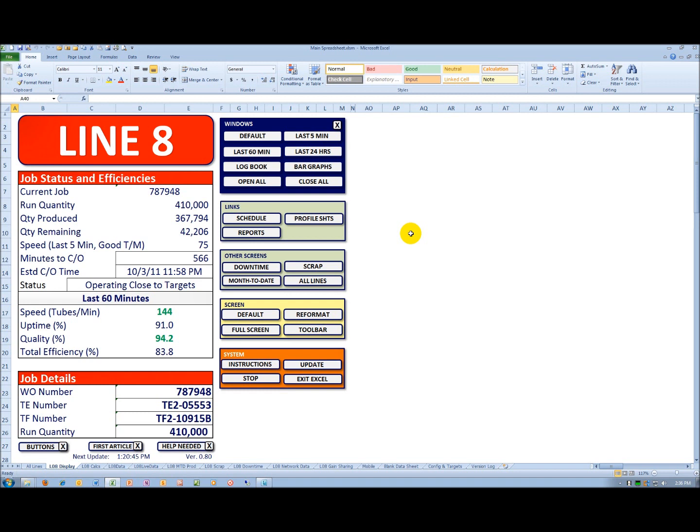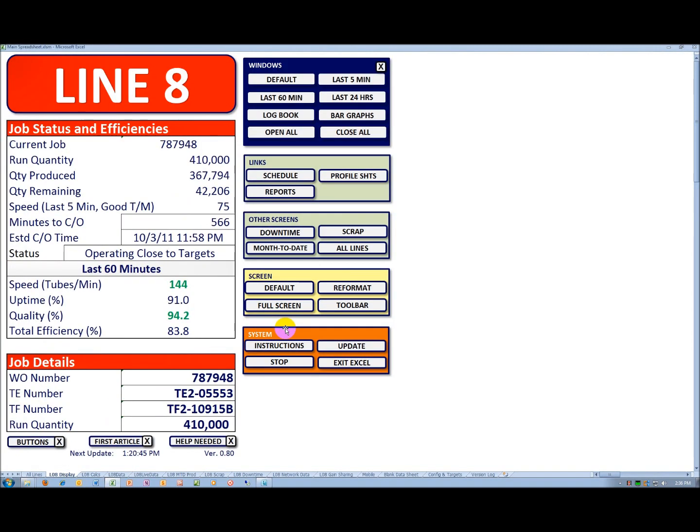The yellow background items will reformat the screen. In this particular case, you can see the Excel bars. You typically wouldn't want to run that way, so you would click on full screen, and they would disappear.